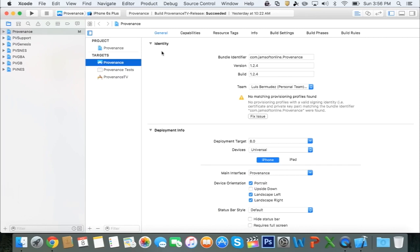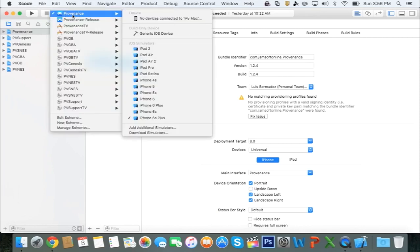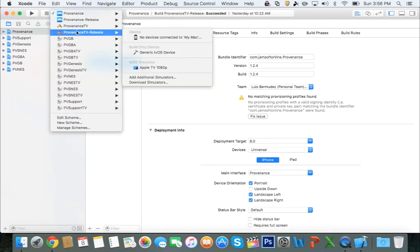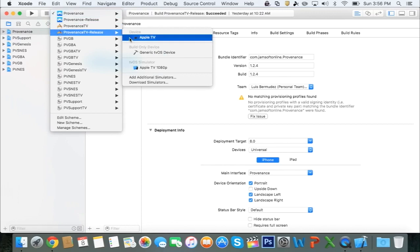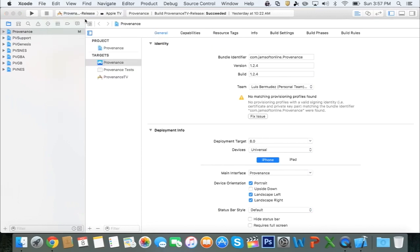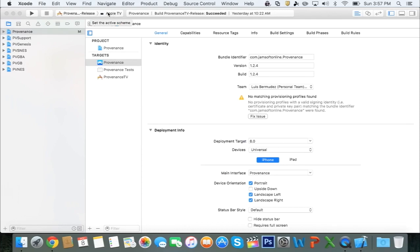The first thing you want to do on this screen is select Provenance, switch to Provenance TV release, connect your Apple TV using the USB Type-C cable, and then just click on your device. So make sure it says Provenance TV release and you have selected your Apple TV. It may do some processing. Just let that run through until it says Ready somewhere around here.